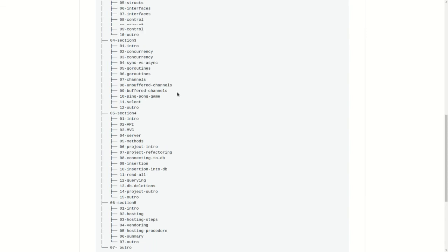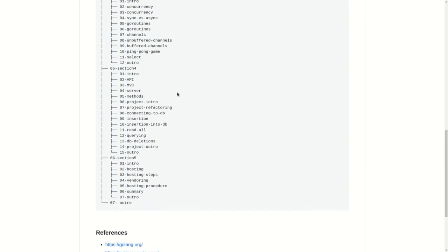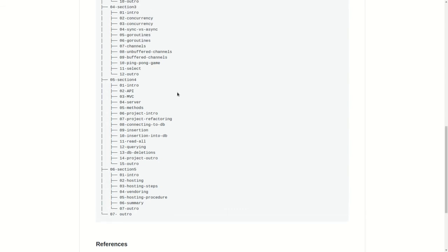In section 5, we will be hosting our pre-made API into Heroku. We will be using Heroku as a hosting service. I'm going to be talking about vendering, code pushing, cloud repositories, and how you can access your API not only from your machine but from any machine.